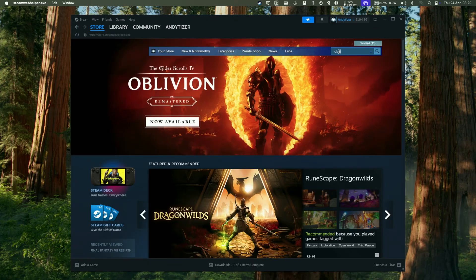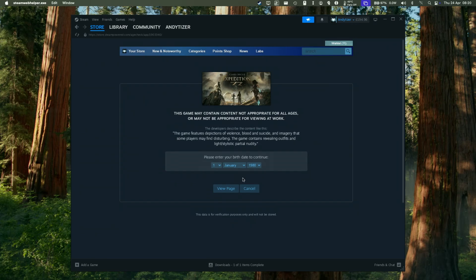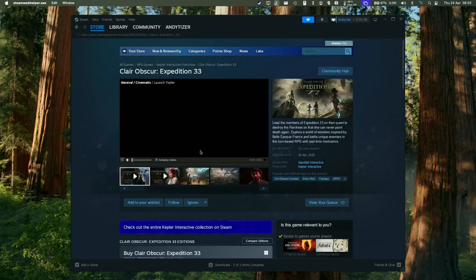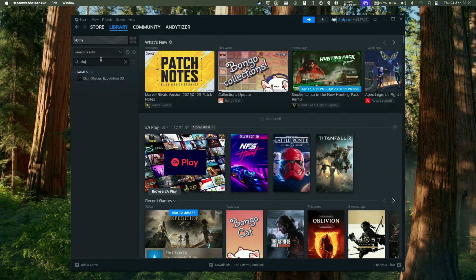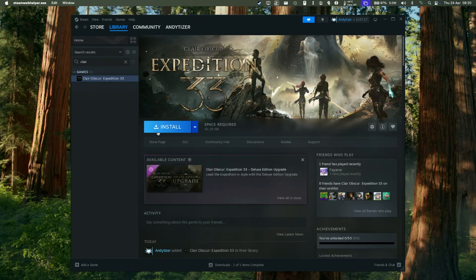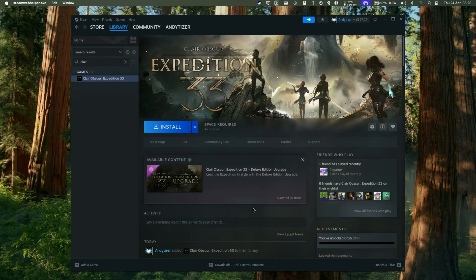Next, we're going to make sure that Claire Obscure has been added to our library. We need to make a purchase of that Windows version so make sure it's part of your Steam account. Once you've made that purchase, you can go ahead and find it in your library and then install it into its default location or anywhere else on your Mac. It's a 40 gigabyte file, so wait for that to finish downloading.